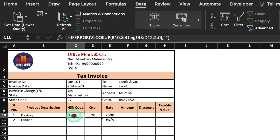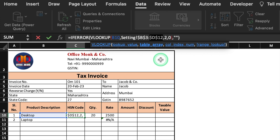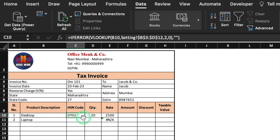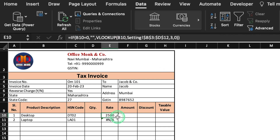We will go to the HSN code formula and lock the table array cells. We click after B3 and press F4, then click after D12 and press F4 again, then hit Enter and drag to the end. We will do the same dollar-sign locking in the Rate formula — click after B3, press F4, click after D12, press F4, Enter, and drag to the end.